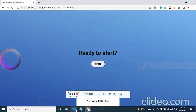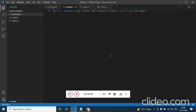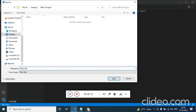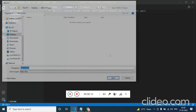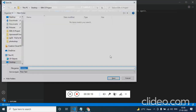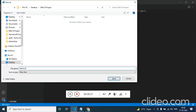Now we are going to see how to create this with HTML and CSS. For the first we just need two files: the first one is demo.html and then we need demo.css. Control S to save demo.css.